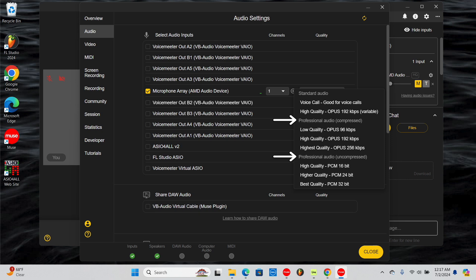You will also need to use professional audio to select an ASIO driver. There are multiple options for compressed audio. Like above, low quality Pro Audio is suitable for basic conversations over Muse, whereas going down the list will result in better options for music sharing.